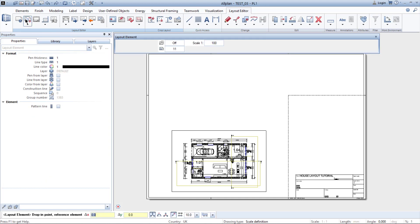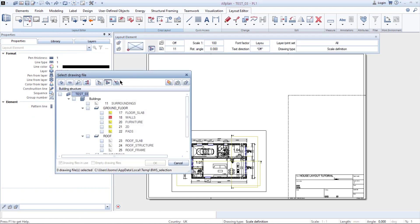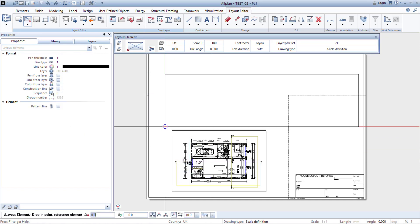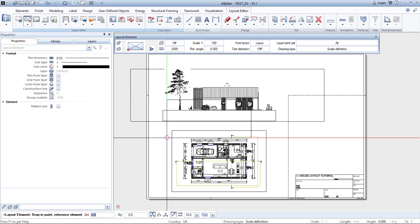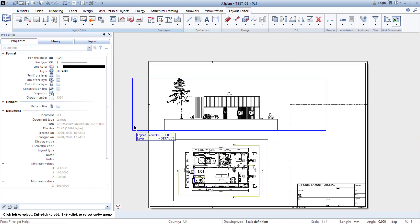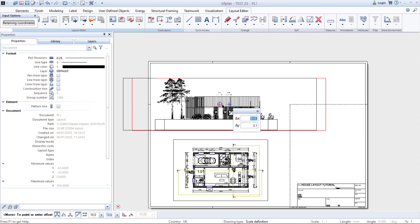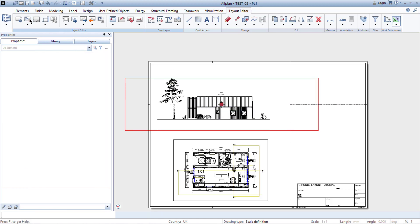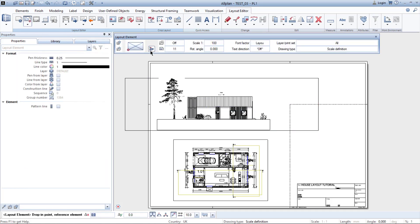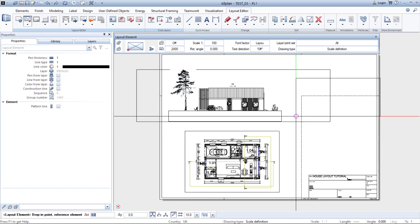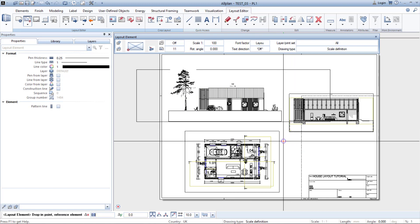Now we can also import a north elevation. Don't worry — the frame you are seeing will not be printed, it's just for you to see the elements which you are importing. The last thing we can import is a section. Let's choose section AA and simply place it, then we can move it.